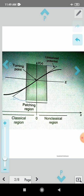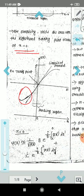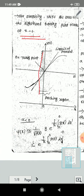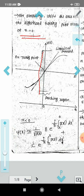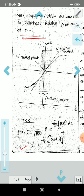We turn to the very close side region. For x less than 0, we apply the WKB method. The wave function psi of x is approximately equal to 1 over root p of x, multiplied by B raised to i over h-bar times the integral from x to 0 of p of x-prime dx-prime, plus C raised to minus i over h-bar times the integral from x to 0 of p of x-prime dx-prime.